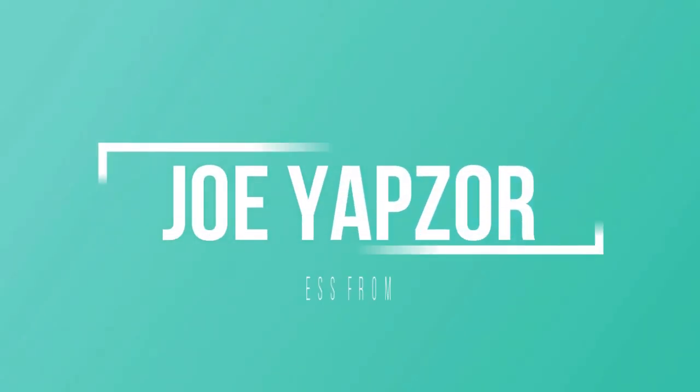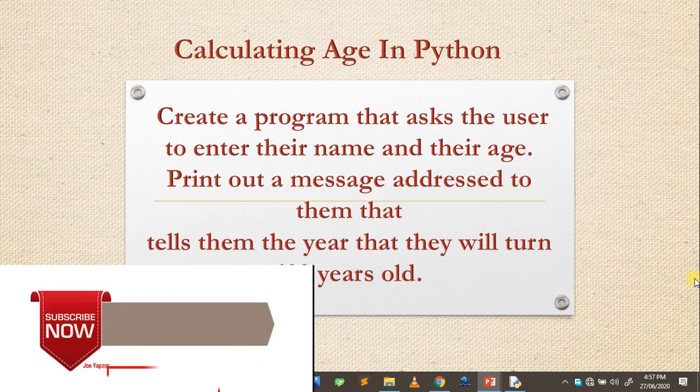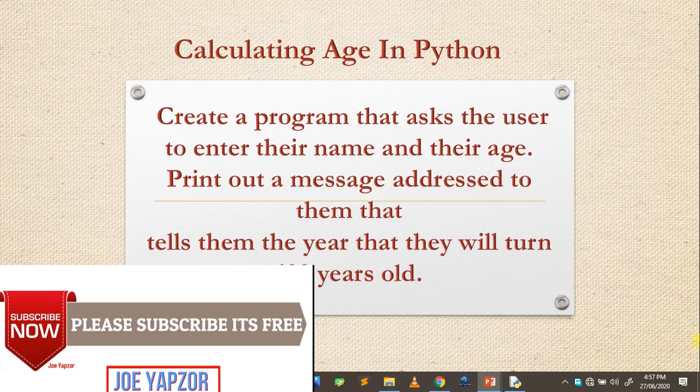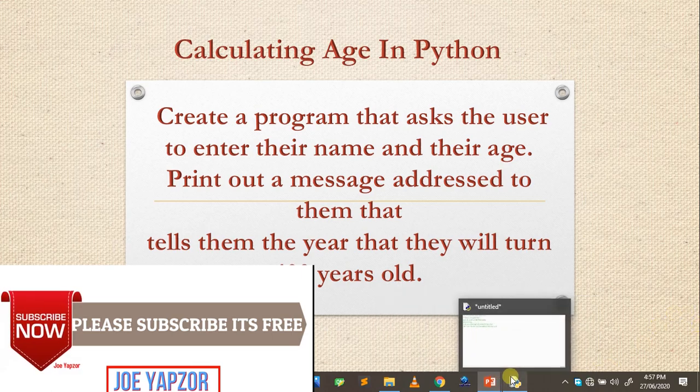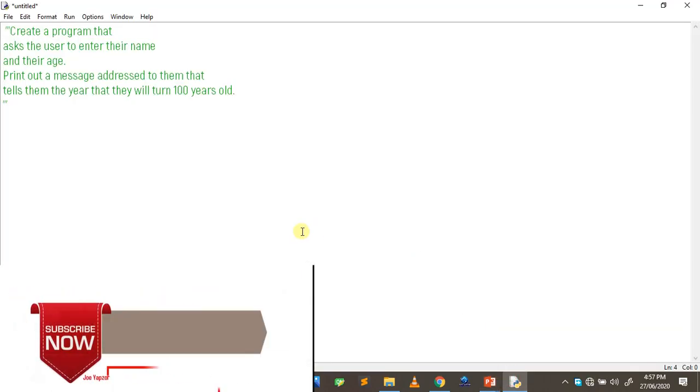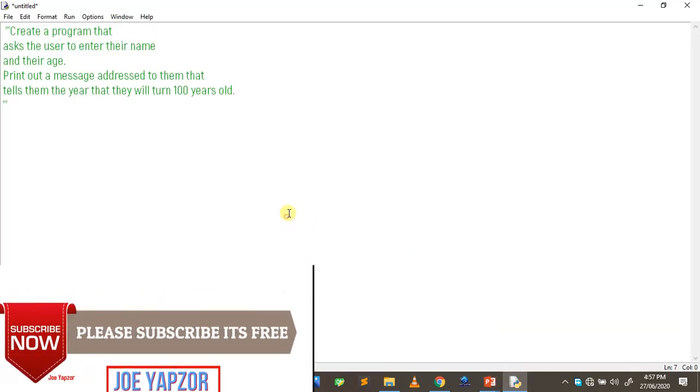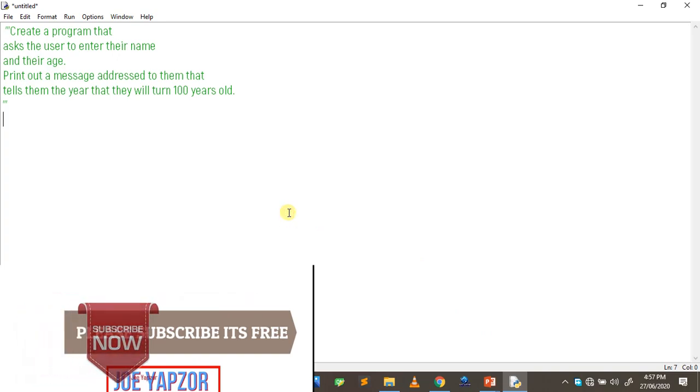If you are new here, hit on the subscribe button to subscribe. It's free of charge so that you get notified whenever I release a new video.